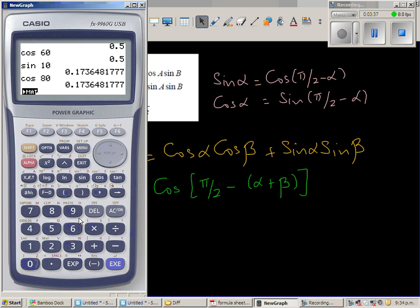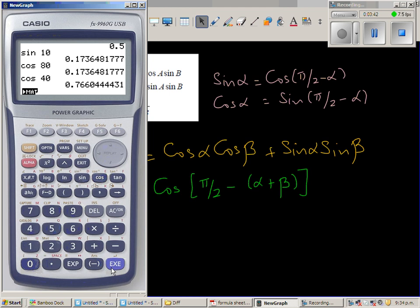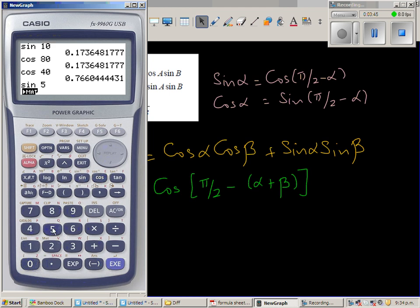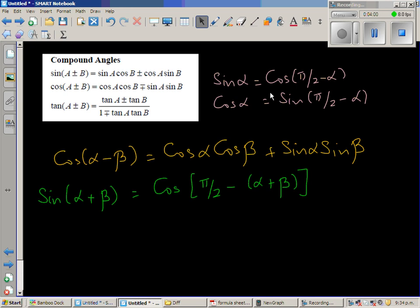In the same way, cos 40 = sin 50. So they are both the same because 40 and 50 are complementary. This is how you can remember: sin of an angle equals cos of its complement, and cos of an angle equals sin of its complement.